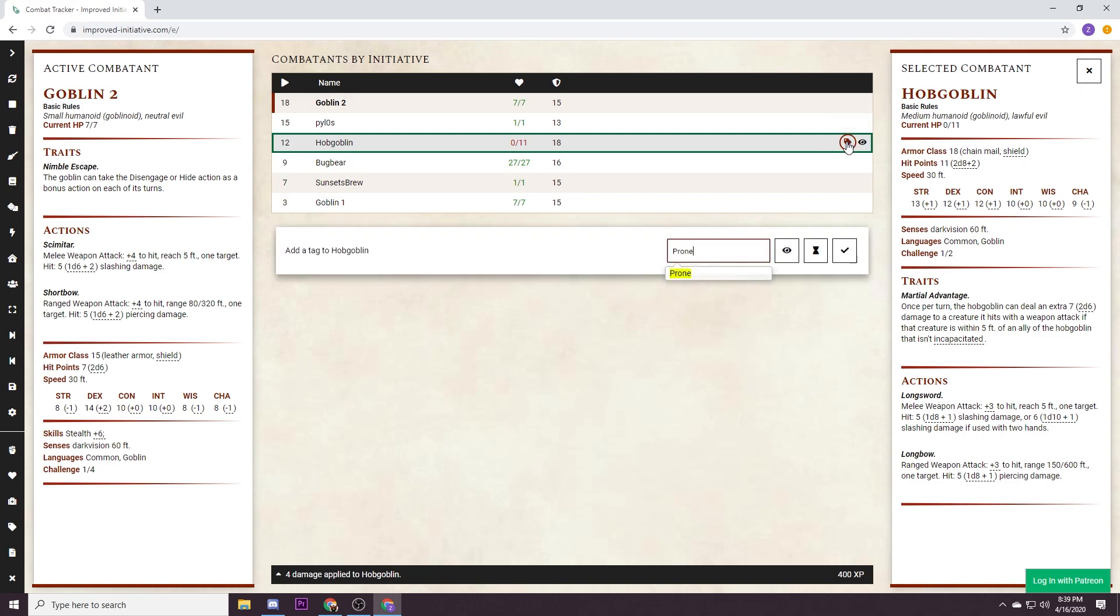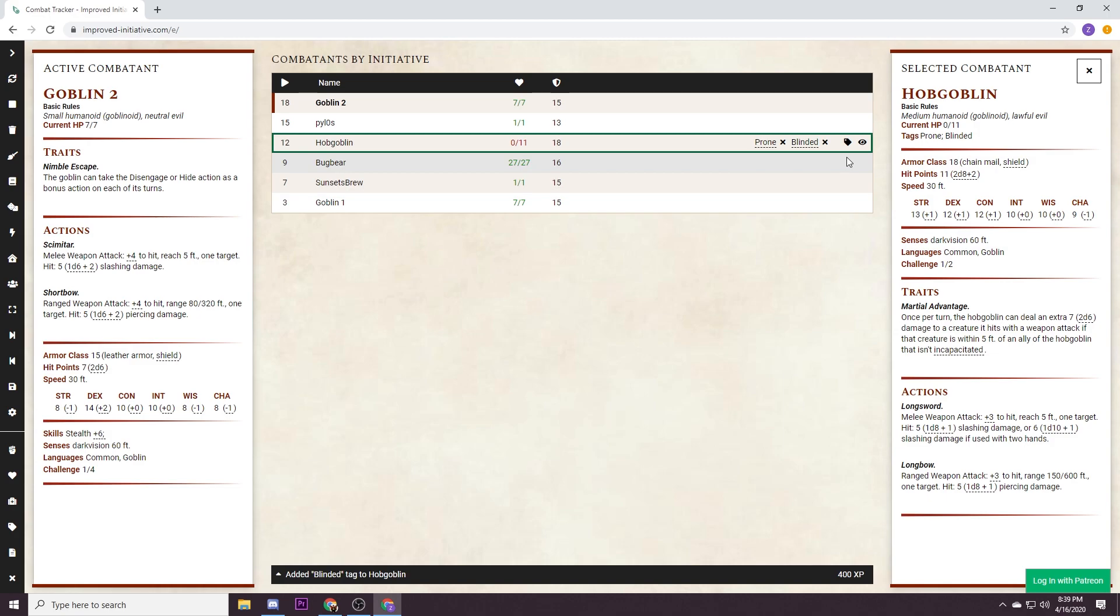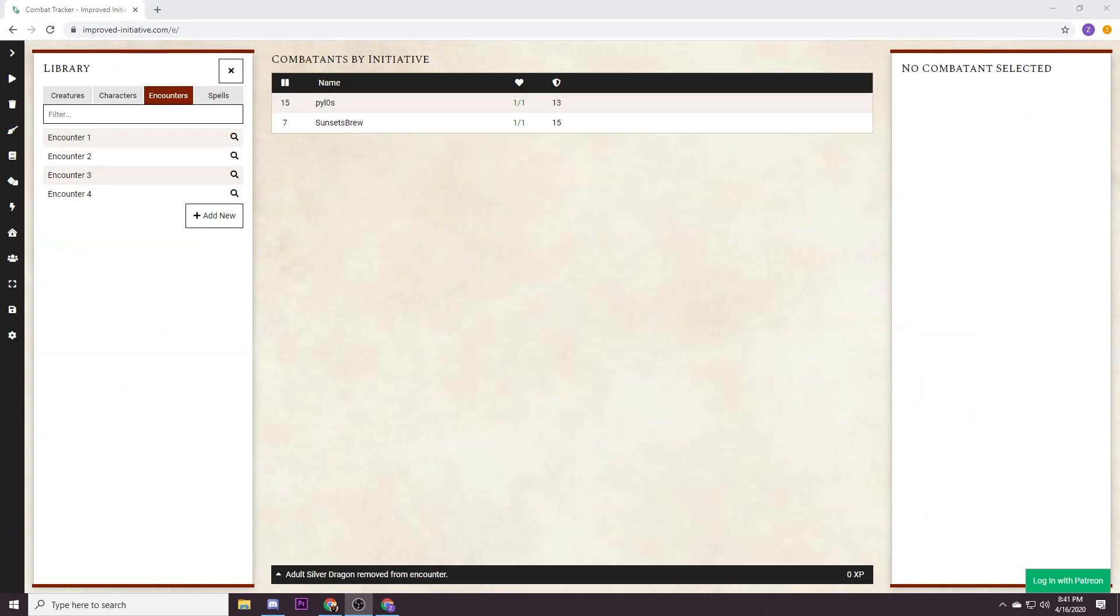Another really awesome feature is these tags so you can say if they are prone or blinded and there's some really great auto features here so you can track any status ailments that are happening. That's gonna go on right here.